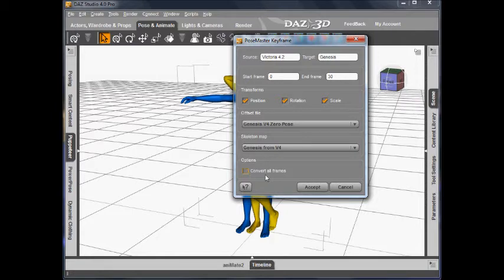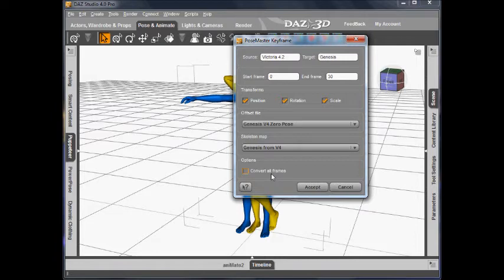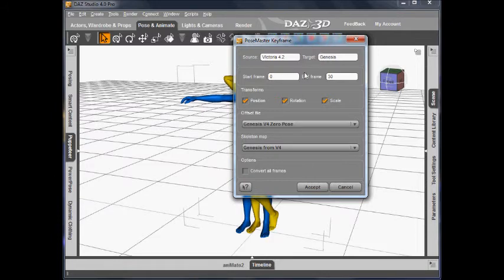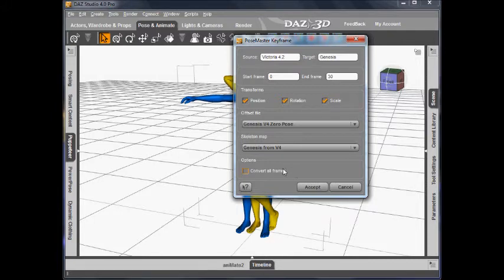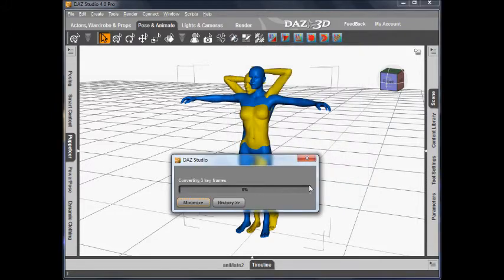If I choose convert all frames, then instead of only converting the key frames and relying on the timeline key frame interpolation to do the animation of Genesis, it's going to convert all 31 of the frames in the play range. That would take longer but would give us a more precise conversion between key frames. In this case, I'm not going to do all frames. I'm just going to convert the key frames. And now I'll click accept.